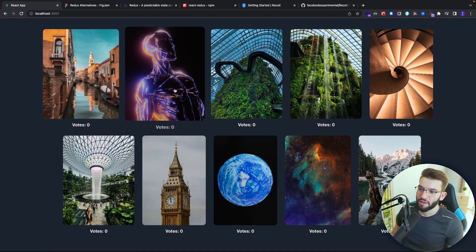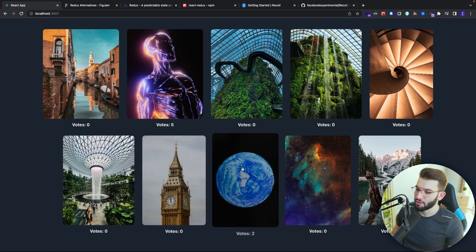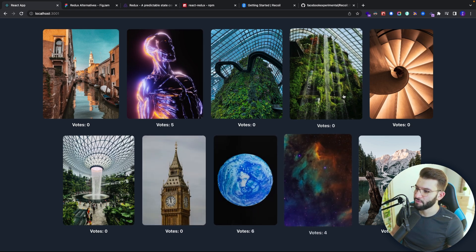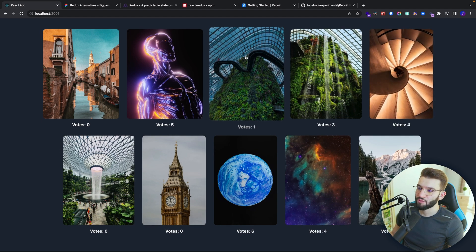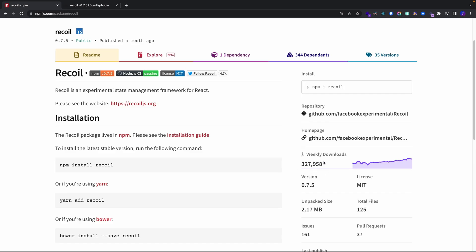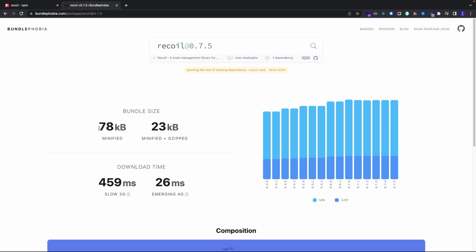If you take a look at the actual React application in the Recoil demo, everything is working fine. We can vote, click on a vote, that increases the votes, we have all the photos, we're fetching from the API, updating the state, and it works fine. For monthly downloads, Recoil has almost 300,000 weekly downloads on NPM. On Bundle Phobia, it says almost 80 kilobytes, which I see as a huge bundle size compared to a state management library like Zustand or Jotai.